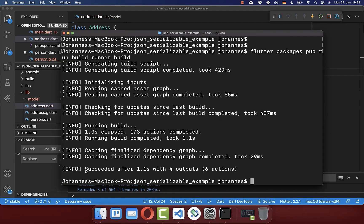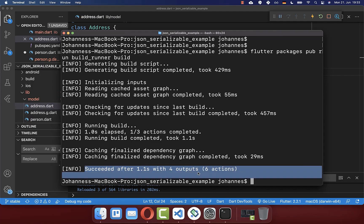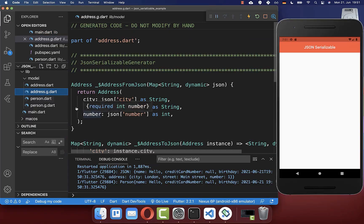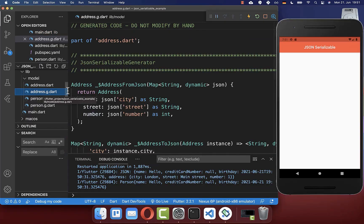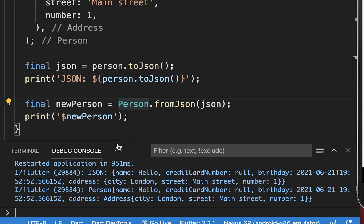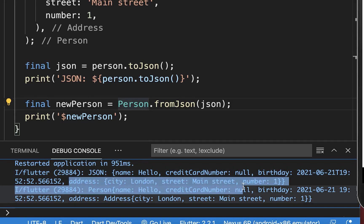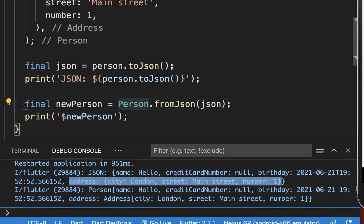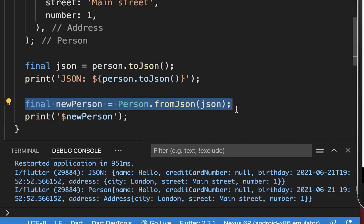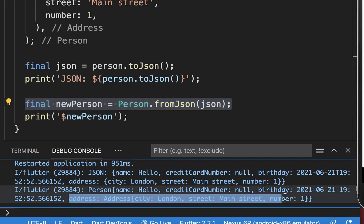Go back to your terminal and run the build_runner command again. It should say 'succeeded' and the output will be the generated address file. After a hot restart, the console should show the full JSON including the address object, and calling fromJSON will also reconstruct the address object correctly.